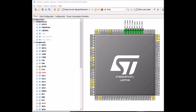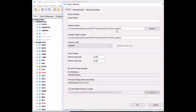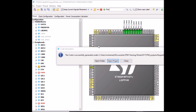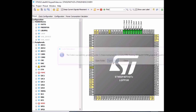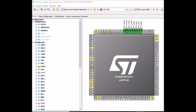That's all for the keypad pinout. Now we can generate the project. Click the generate icon, select a location to store your files, give the project a name — I'll call it 'keypad video' — select your IDE (I'm using Keil MDK uVision 5), and hit OK. Once the source code is generated, click open project to go straight to your IDE.